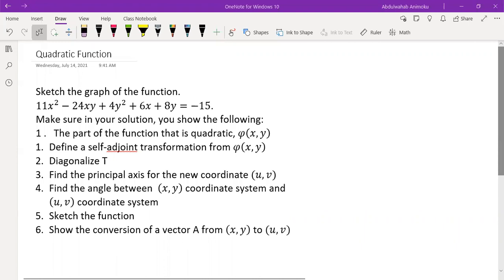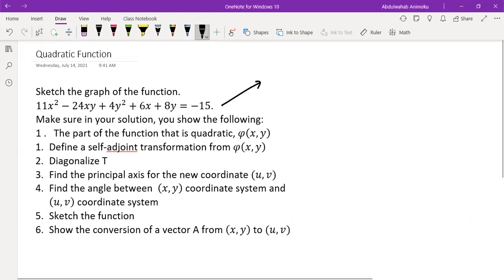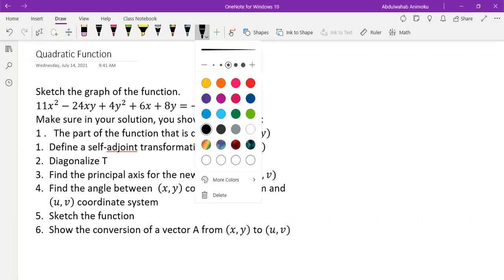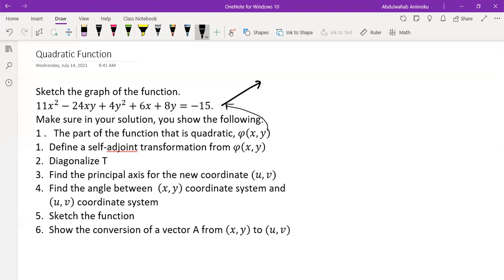Hi, welcome back to my channel. In this particular video we're going to look at how to sketch the graph of a quadratic function. We have a series of problems to answer: finding the quadratic part of the function, finding a self-adjoint transformation, diagonalizing the transformation, and finding the principal axes. So let's get right into the problem.